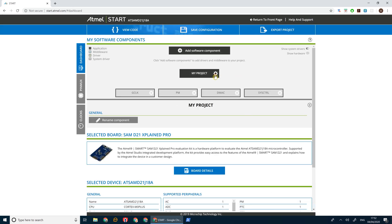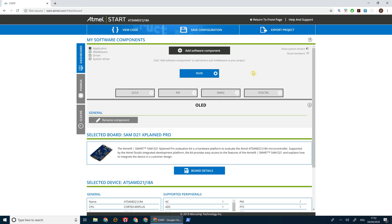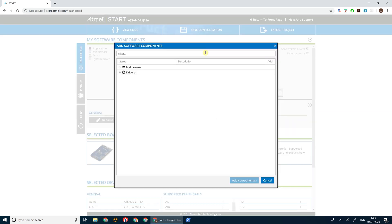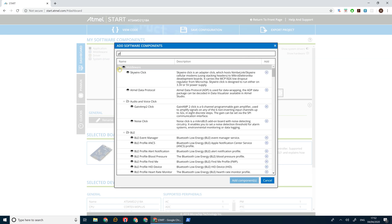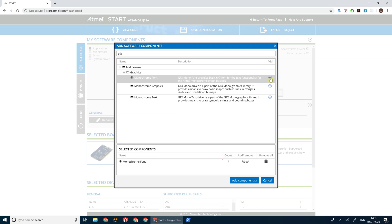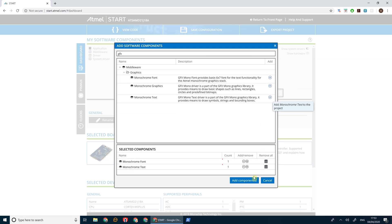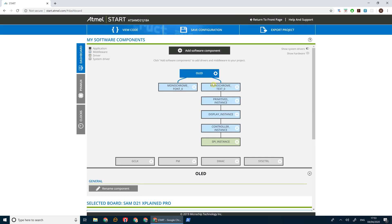Let's go ahead and rename this OLED. Now we only have to add two drivers here because Atmel Start will add all of the other drivers that need to go on underneath. So if we type in GFX for graphics, we want the Monochrome Font and Monochrome Text Drivers. Go ahead and click Add Components. As you can see it's pulling in not just these drivers but all of the related drivers.